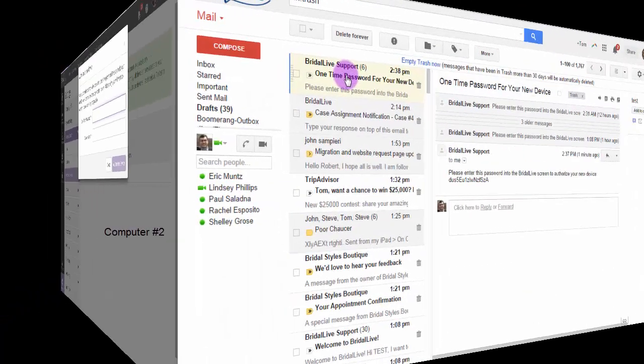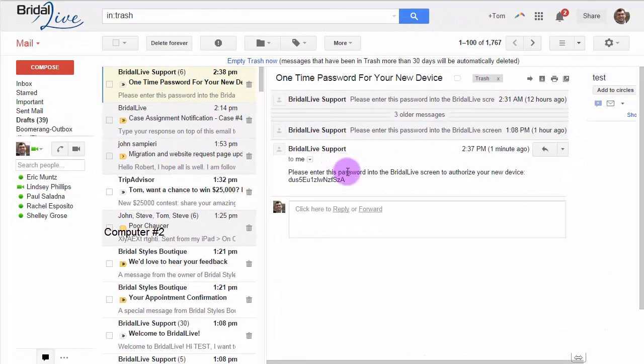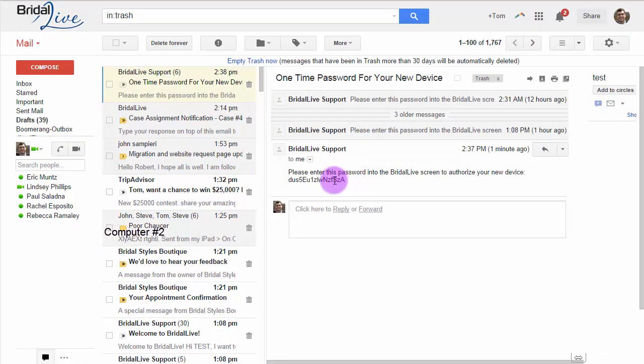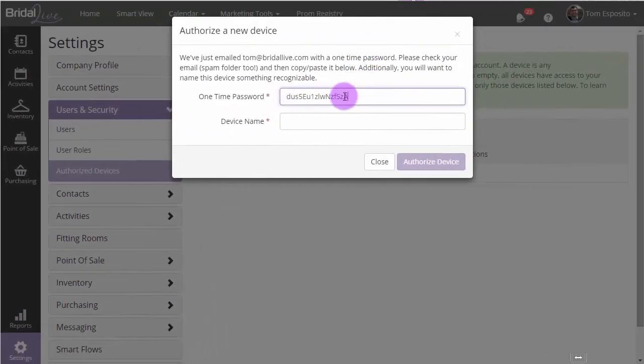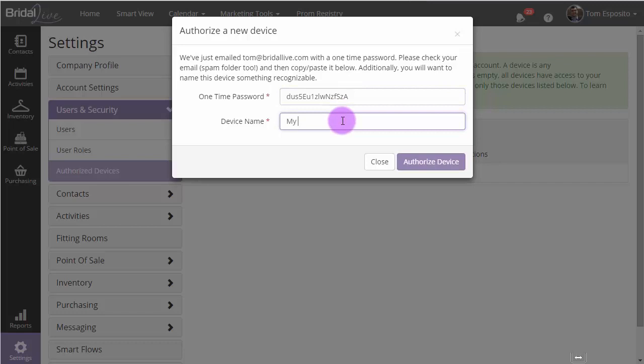Now, go check your email. You can just simply copy the password and paste it into Bridal Live. You'll want to give your device a name as well. We'll just call it My First Computer.